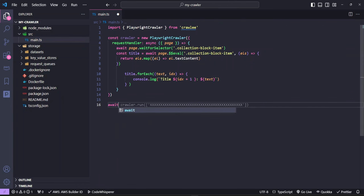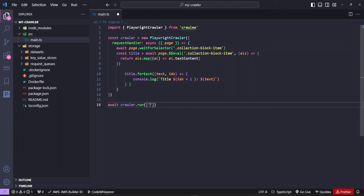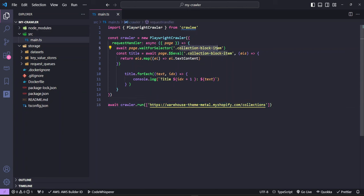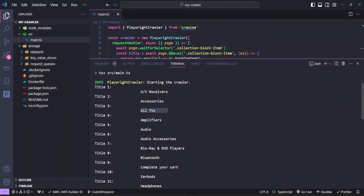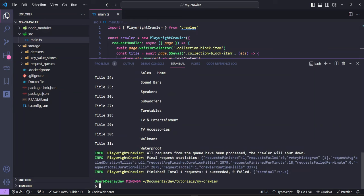We say await crawler.run, passing an array with the URL path we want to start scraping from — don't forget to put it in quotes. It will first go to this URL, check for these classes, and then get the names and text for those classes. Let's run the scraper with npm start. You can see how fast it is — accessory, all TVs, audio, audio accessories, and so on. It gives us all the categories, and we're successfully getting data from another website.